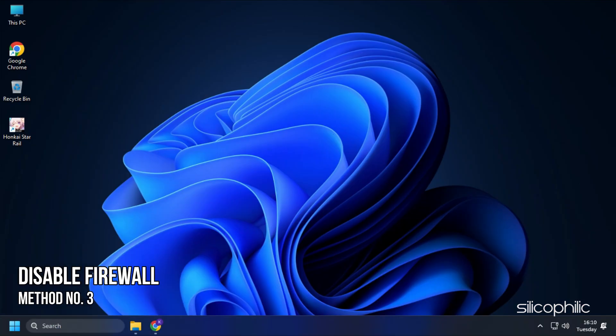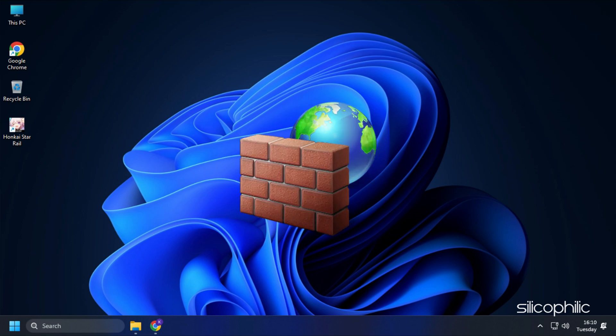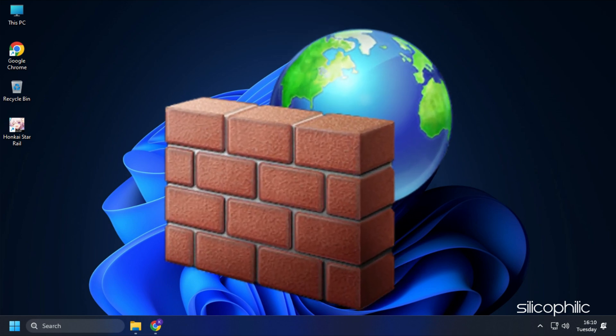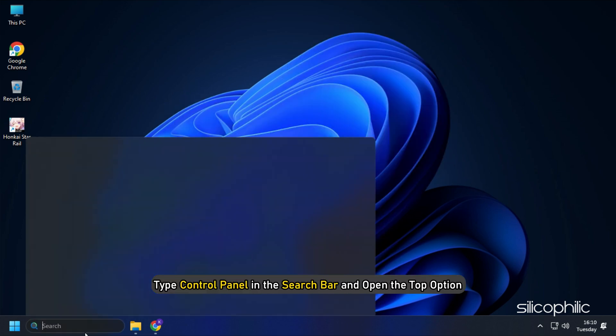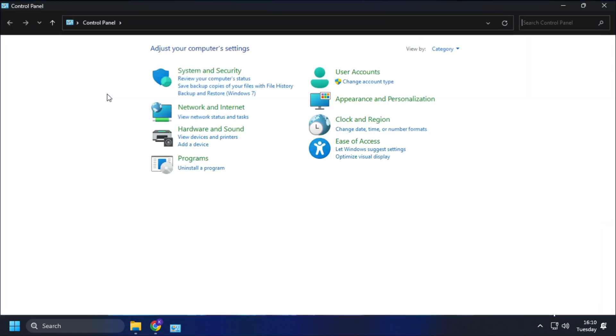Method 3: The next thing you can do is disable your Firewall. If you are using any third-party antivirus or firewall, then disable it and check if that fixes the issue. If you are using the Windows Defender Firewall, then type Control Panel in the search bar and open the top option.